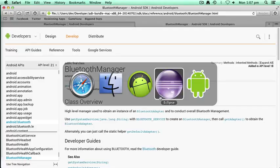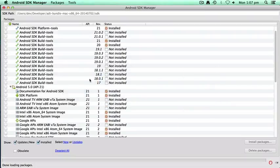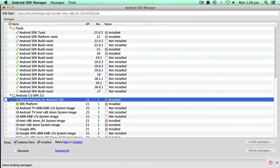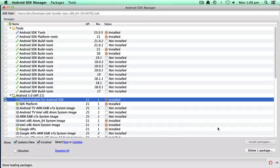Going back to the SDK Manager, you just want to check that 'Documentation for Android SDK' is installed. Here it's telling us that it is installed. But if it wasn't, you would just click on it and click Install, which would put it onto your hard drive.